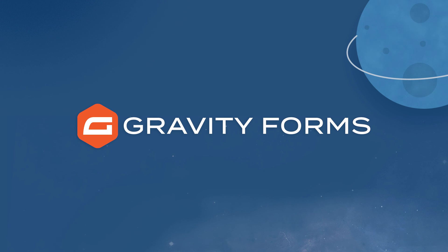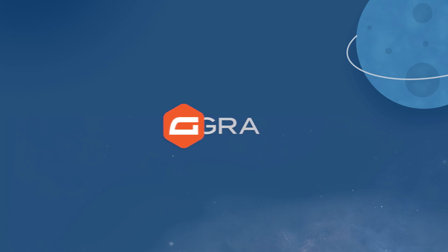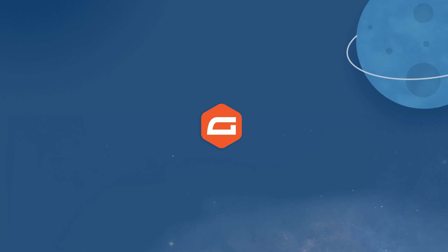For more guides on using Gravity Forms, be sure to check out our video tutorials page. From everyone on the Gravity Forms team, thank you for watching.